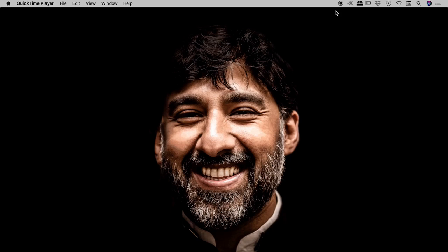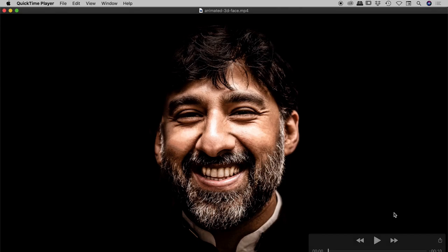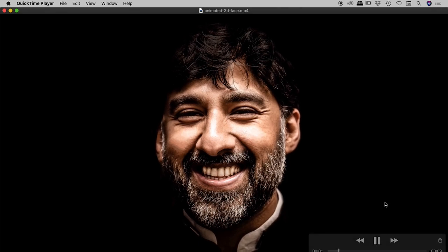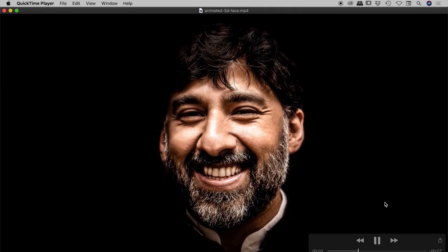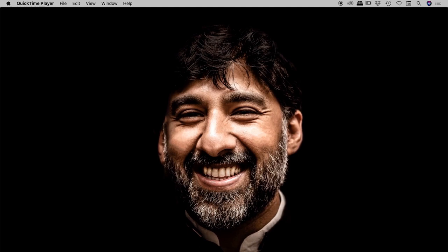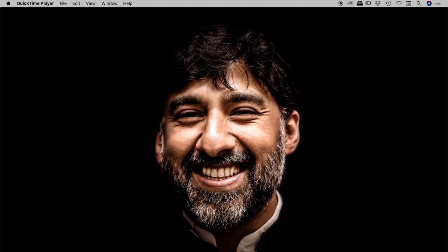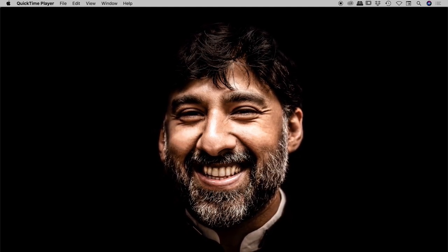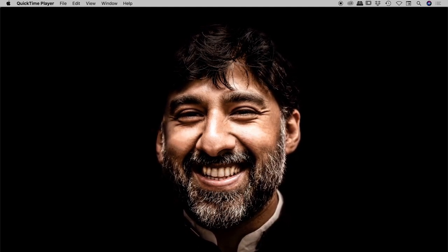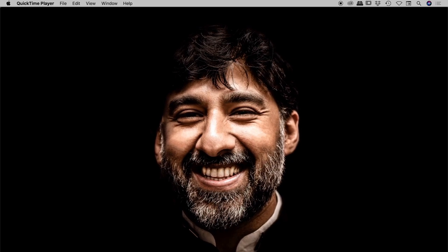Starting with a static image and using Photoshop and After Effects, I was able to create this animation. I admit it's pretty subtle, but in just a few moments I'll show you how I created this, and if you wish to push it further, I'll show you how to do that as well.